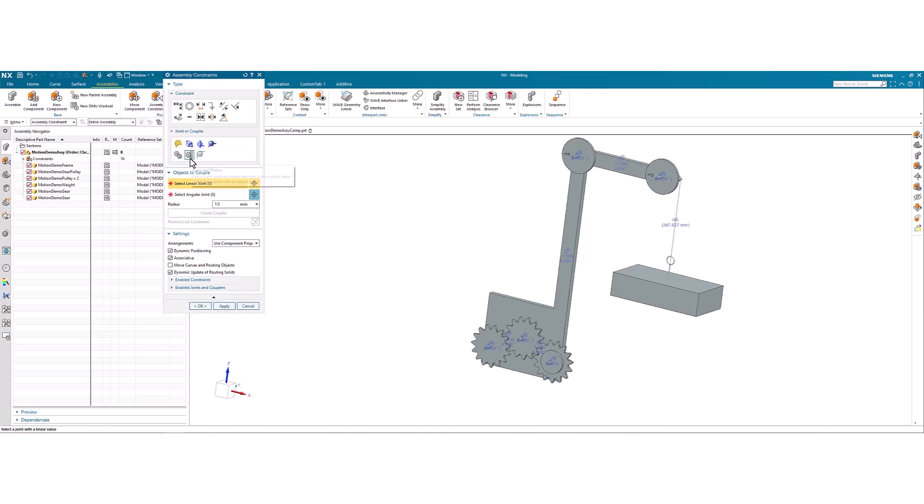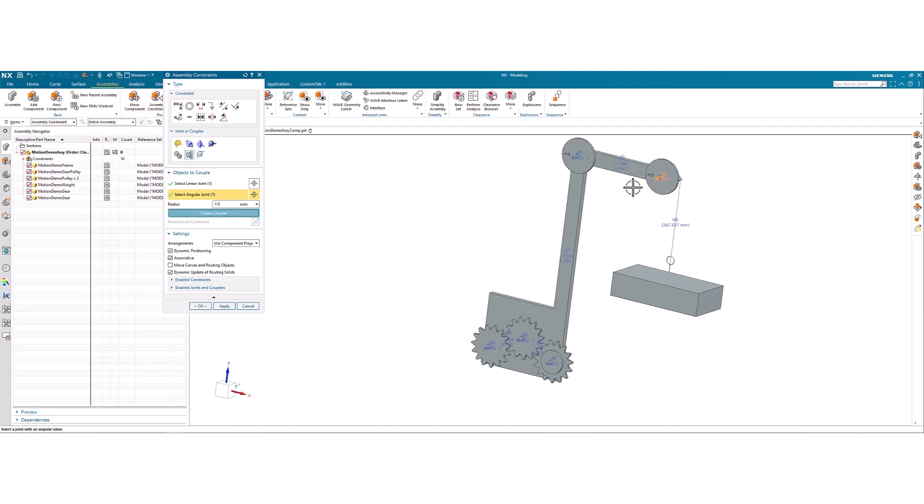And then we use the rack and pinion. So we select the linear joint and the angular joint. Now the radius of this pulley I know is 75 meters. And since this is a pulley instead of the gear system, we can use that negative as well.